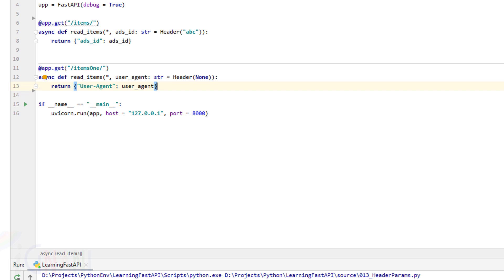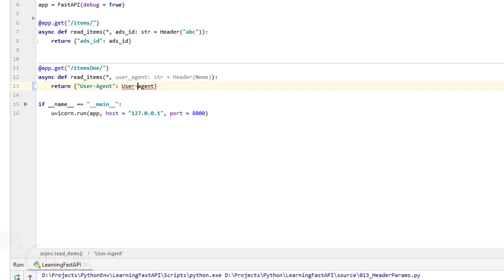Also notice that HTTP headers are case insensitive — unlike Python which is case sensitive. So you can declare them with standard Python style, also known as snake_case, or anything else. Here I passed user_agent in snake style but it still returned the proper User-Agent value. The Header function does all the required work in the background and returns the appropriate header value back to us.